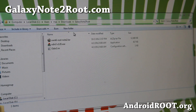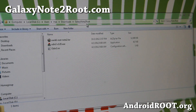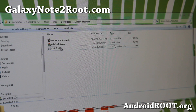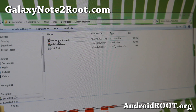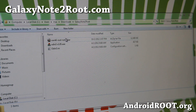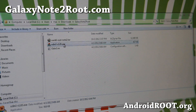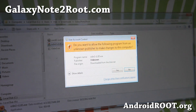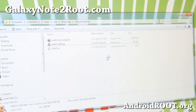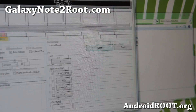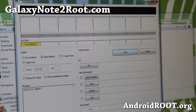Go ahead and download the Galaxy Note 2 root zip. If you unzip it, you'll get three files — Odin, and also CWM6-root-note2.tar. Go ahead and open up Odin, and you'll see Odin here.